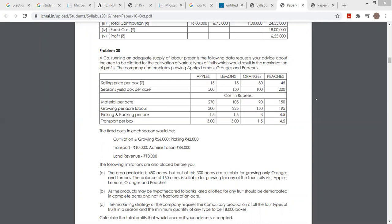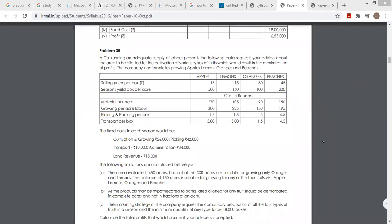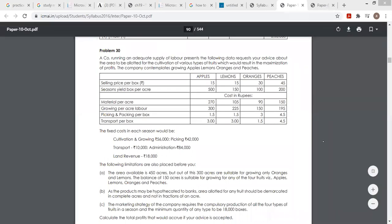One acre पर कितने boxes आ जाएंगे वो दे रखा है। फिर material per acre दे रखी है, growing, picking or transportation cost दे रखी है, और labor से related कुछ per acre दी हुई है।